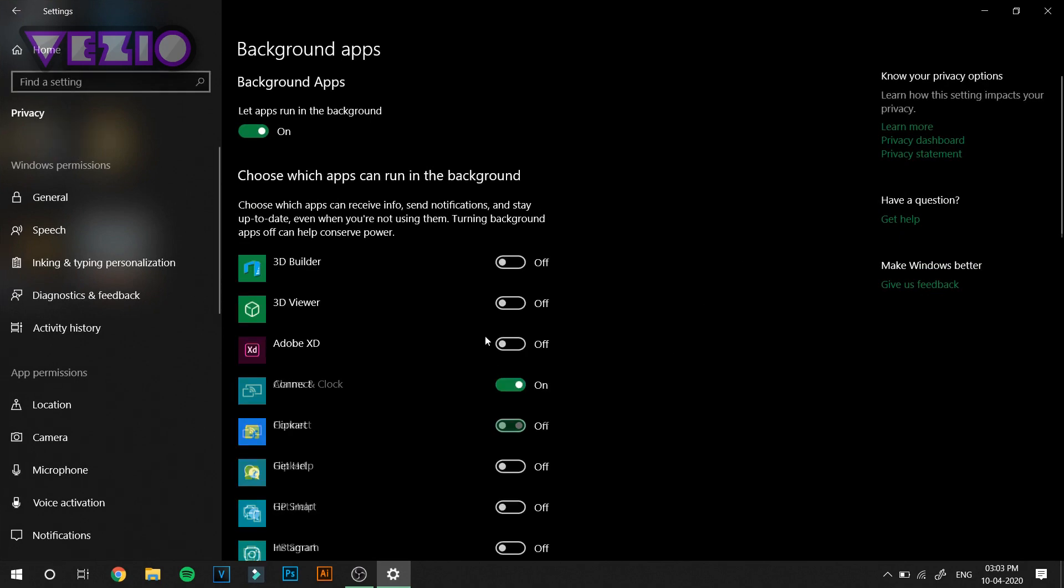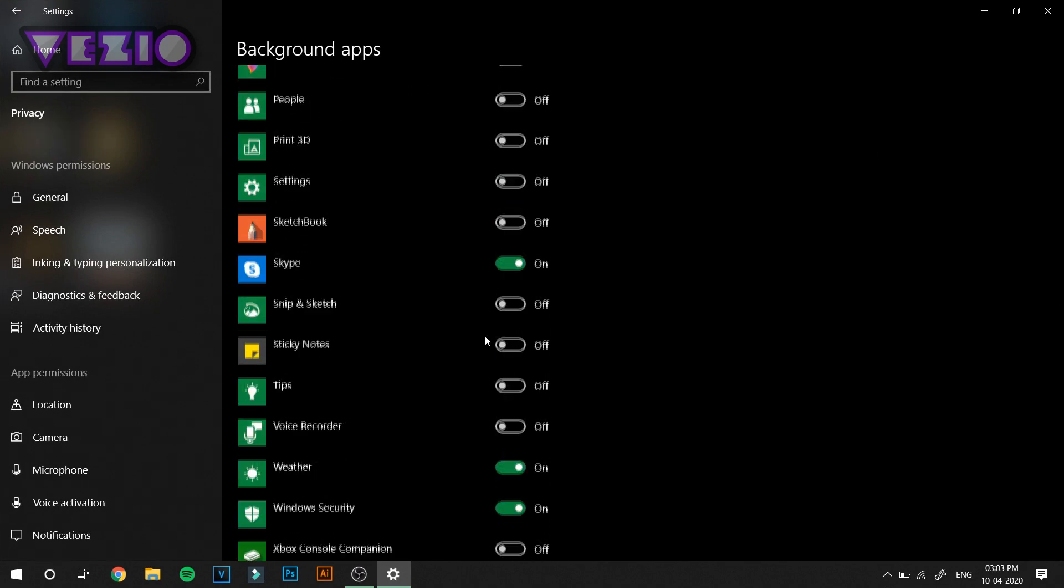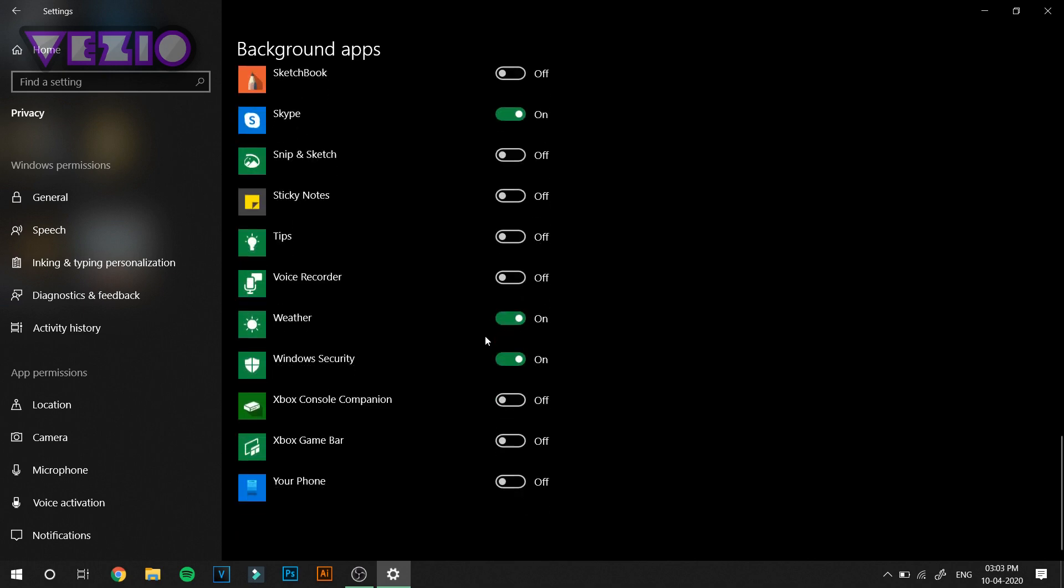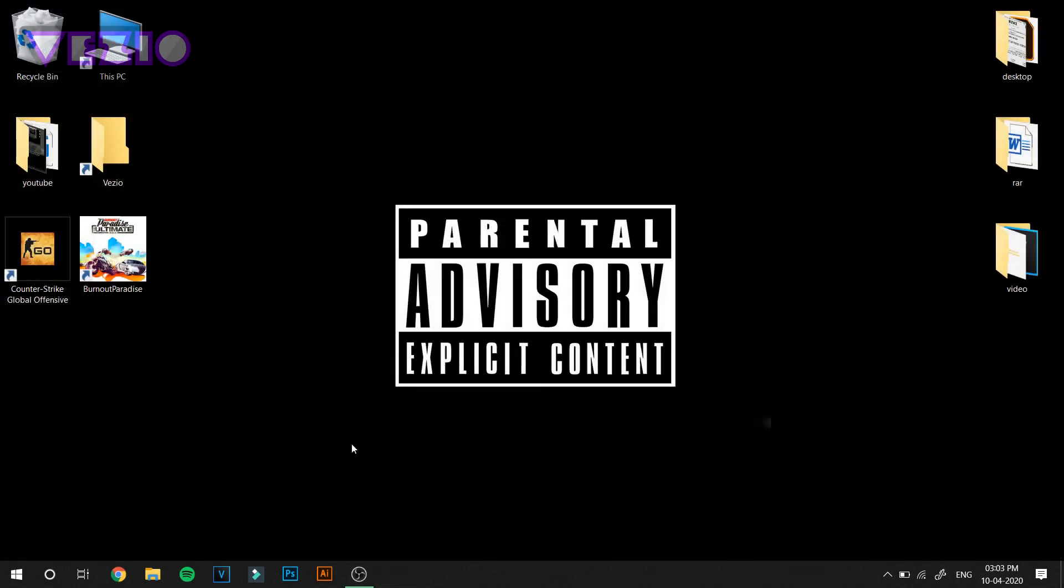Here you have to disable all the background apps which you think are not necessary for them to run in the background and suck up all your internet speed. Just disable all the apps which you think are unnecessary. As I said, you can read the description if you want to understand the meaning of these terms and what these settings are actually changing.